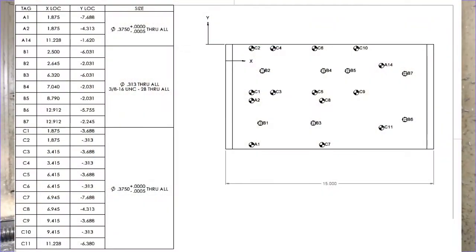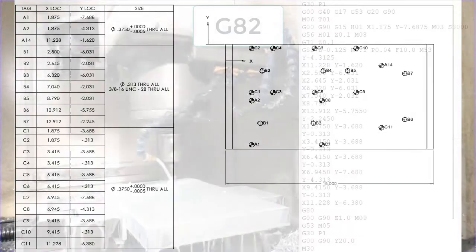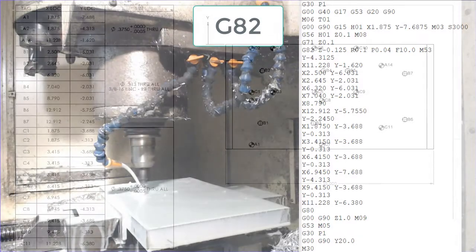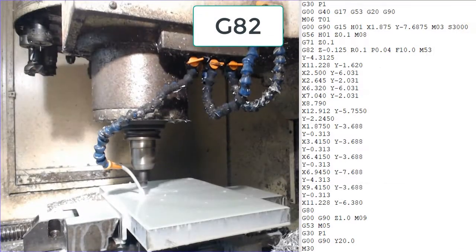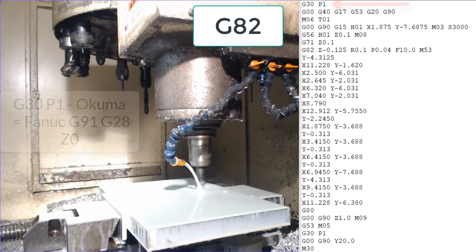This part print shows the location of the holes shown here being drilled into the aluminum plate and this shows the G and M code that is currently being run on our Okuma mill.